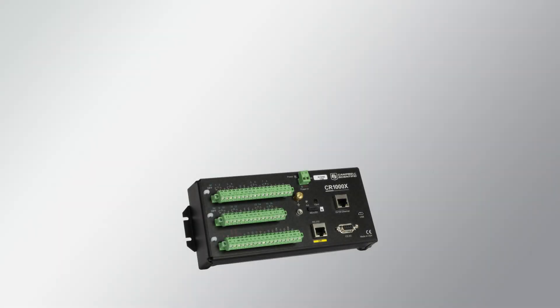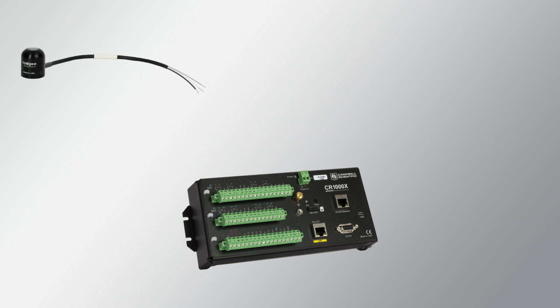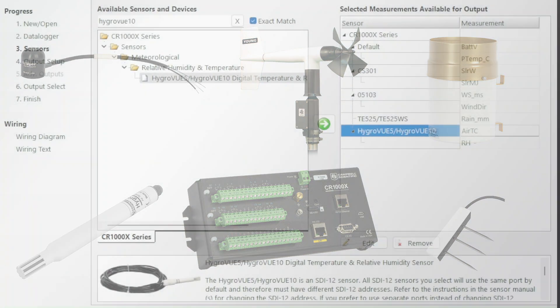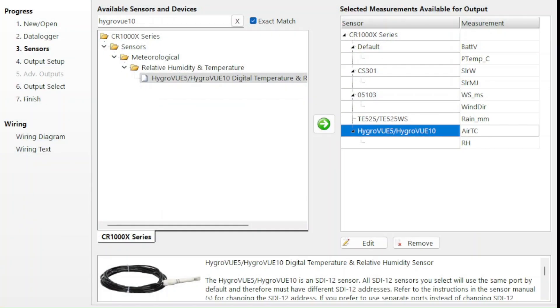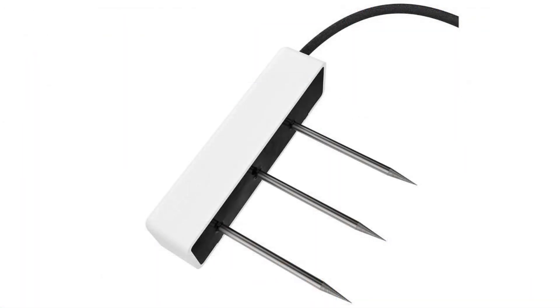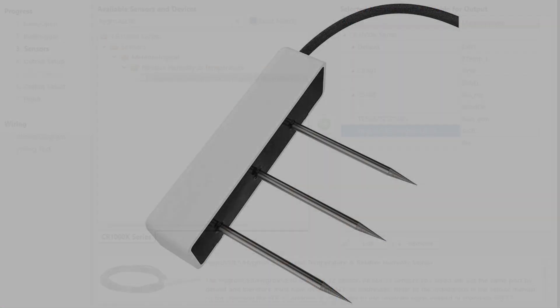My CR1000X is measuring a CS301 pyranometer, a 05103 wind monitor, a TE525 rain gauge, a Hygore View 10 temperature and humidity sensor, and a Taros 11 soil water content sensor. All these sensors were added from the shortcut sensor list except the Taros 11 water content sensor.